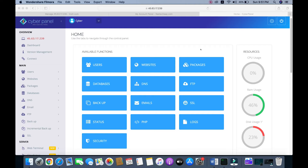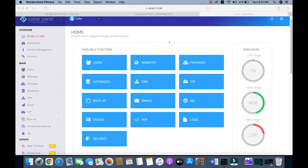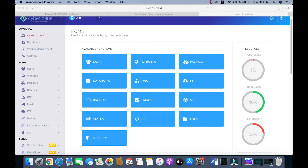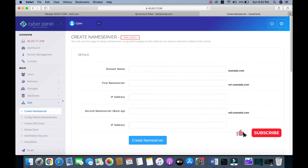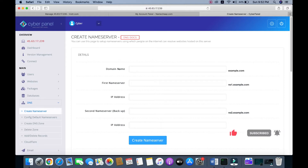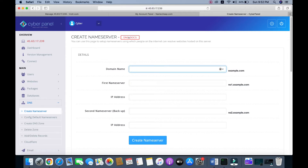Hello friends, today I will show you how to connect a domain in CyberPanel and install WordPress. First of all, you need to go to DNS, click on DNS, and create a name server. Then add our domain name here. You can follow the DNS docs if you want — it's a document you can follow for this tutorial.